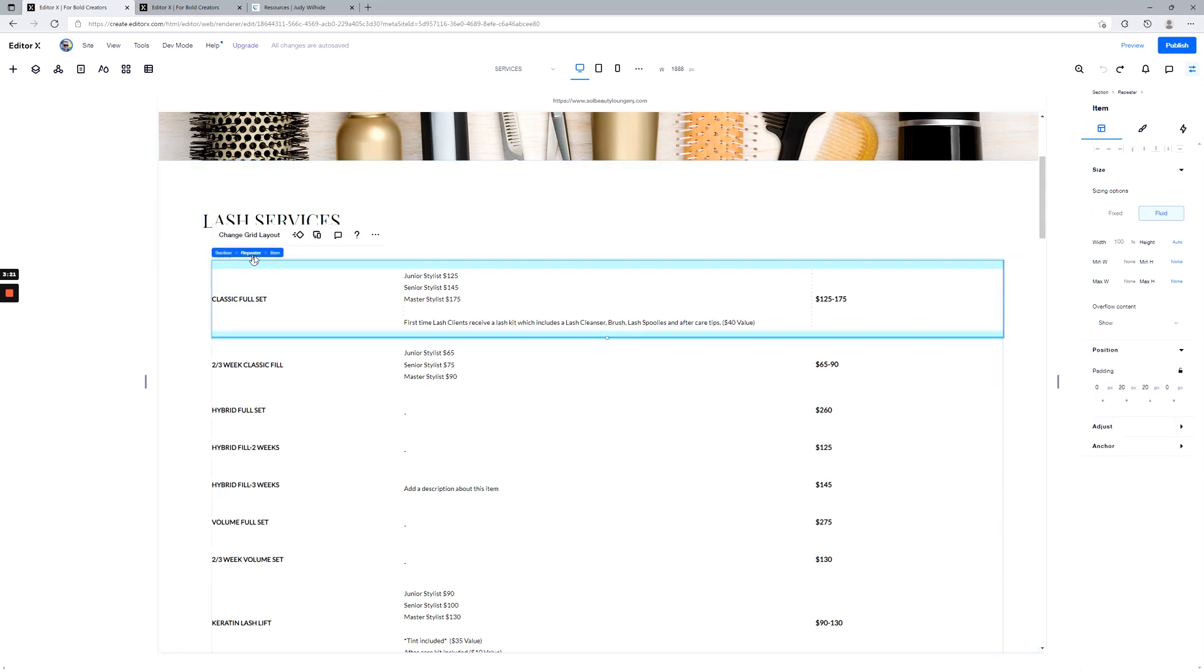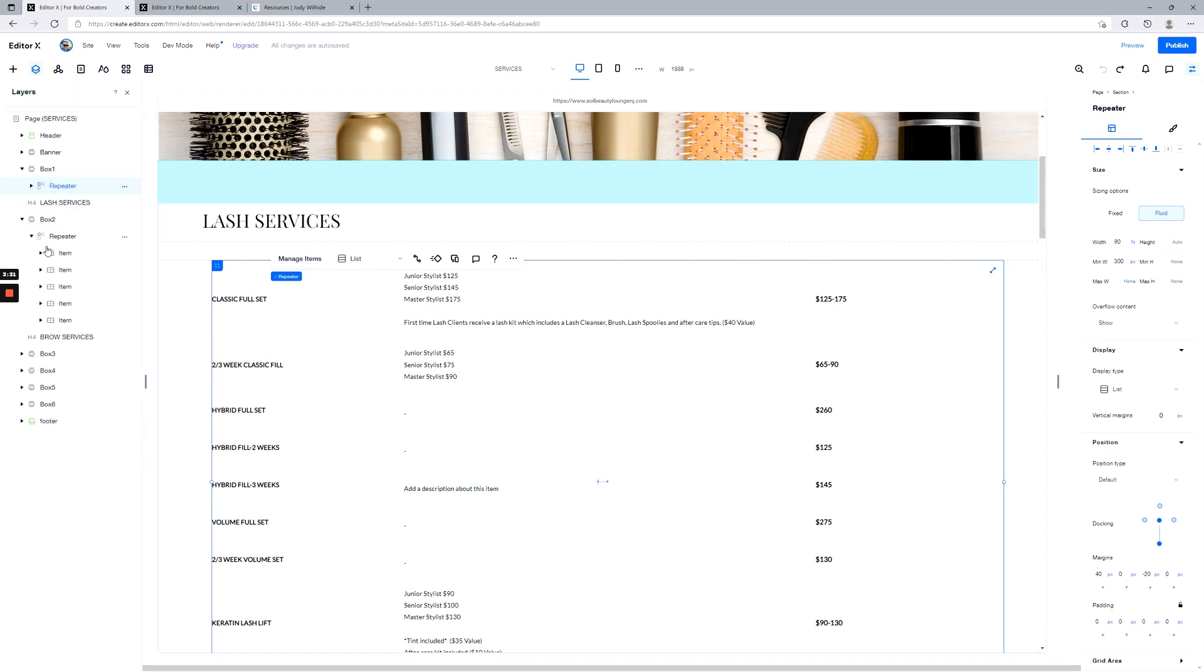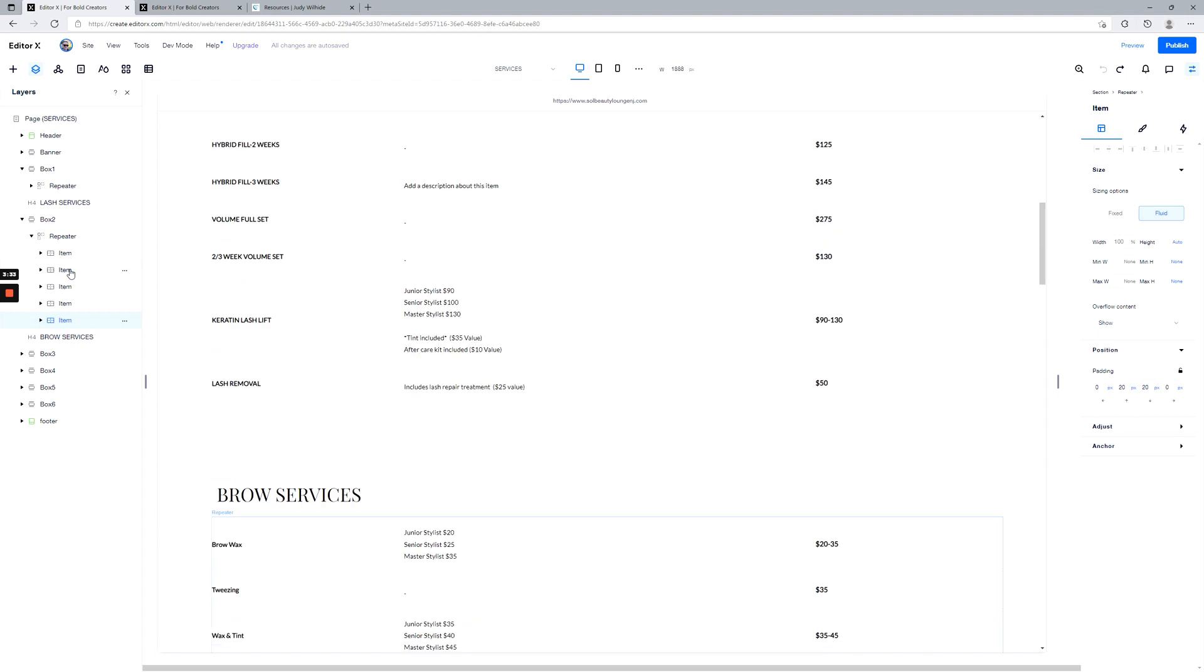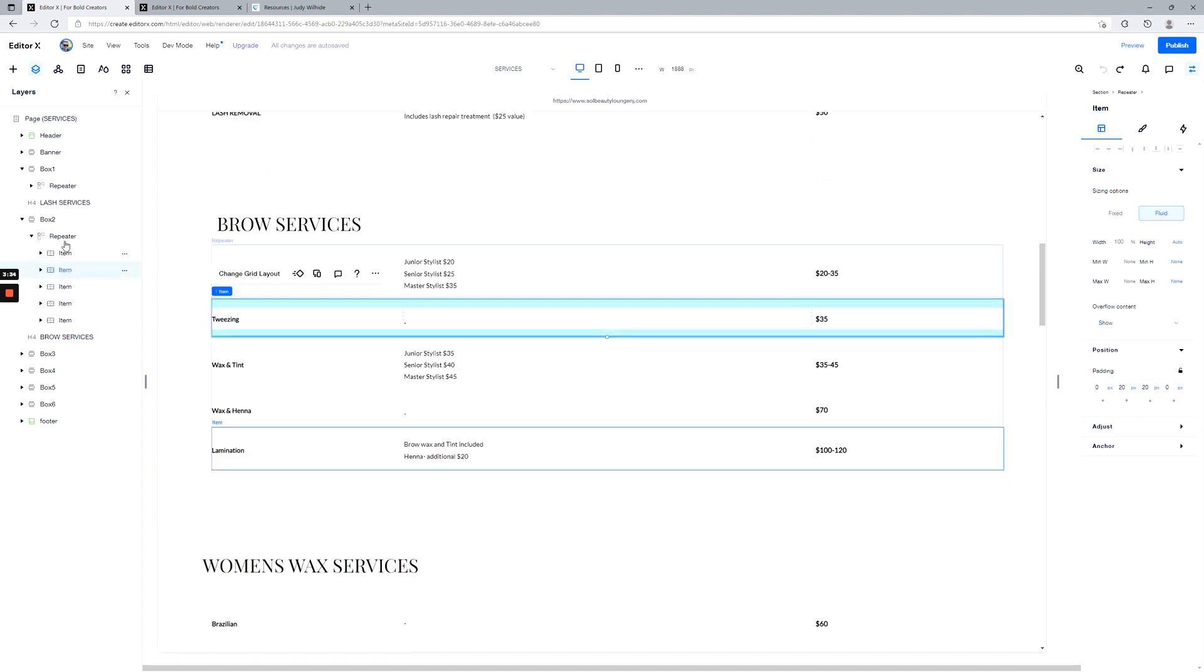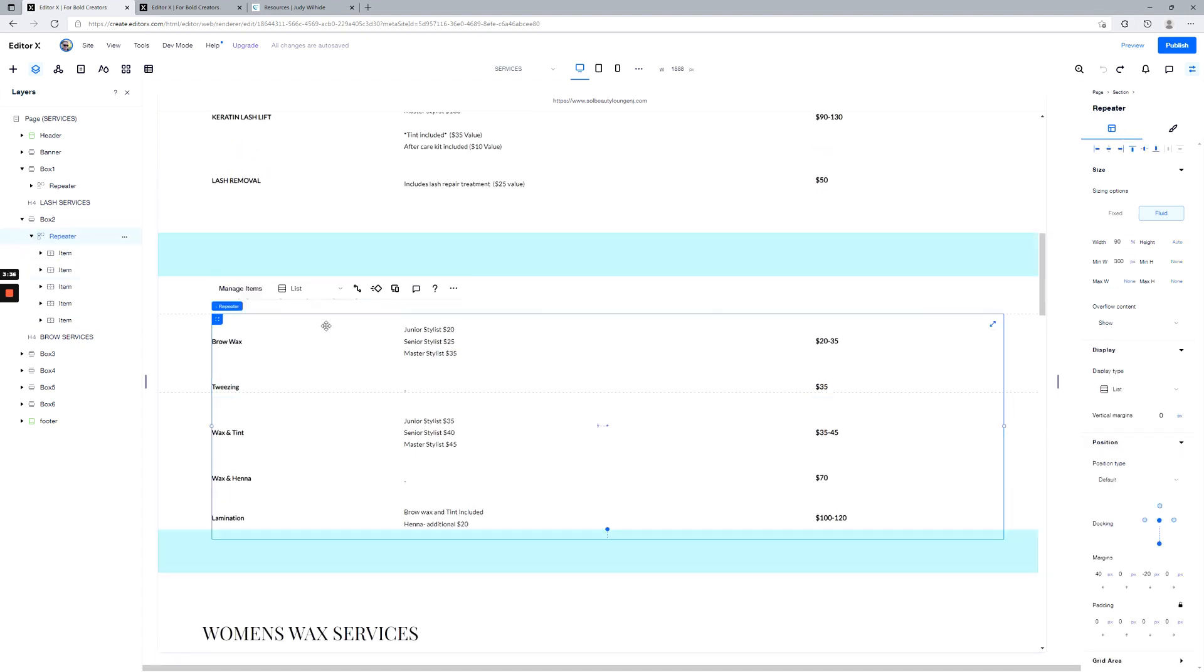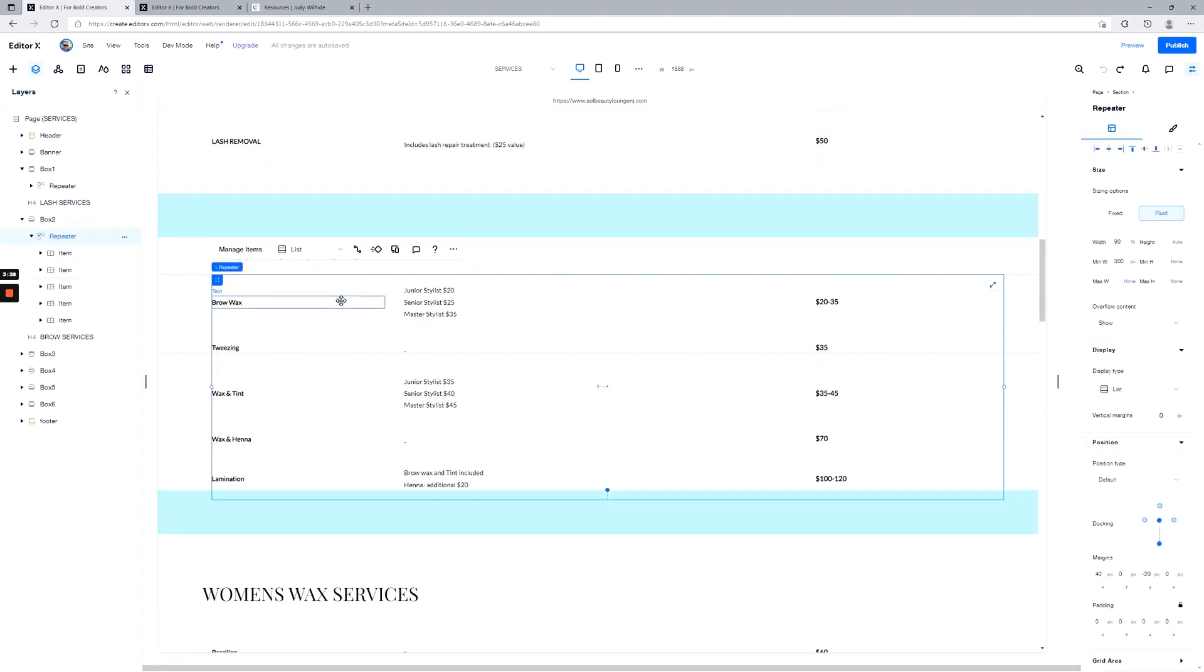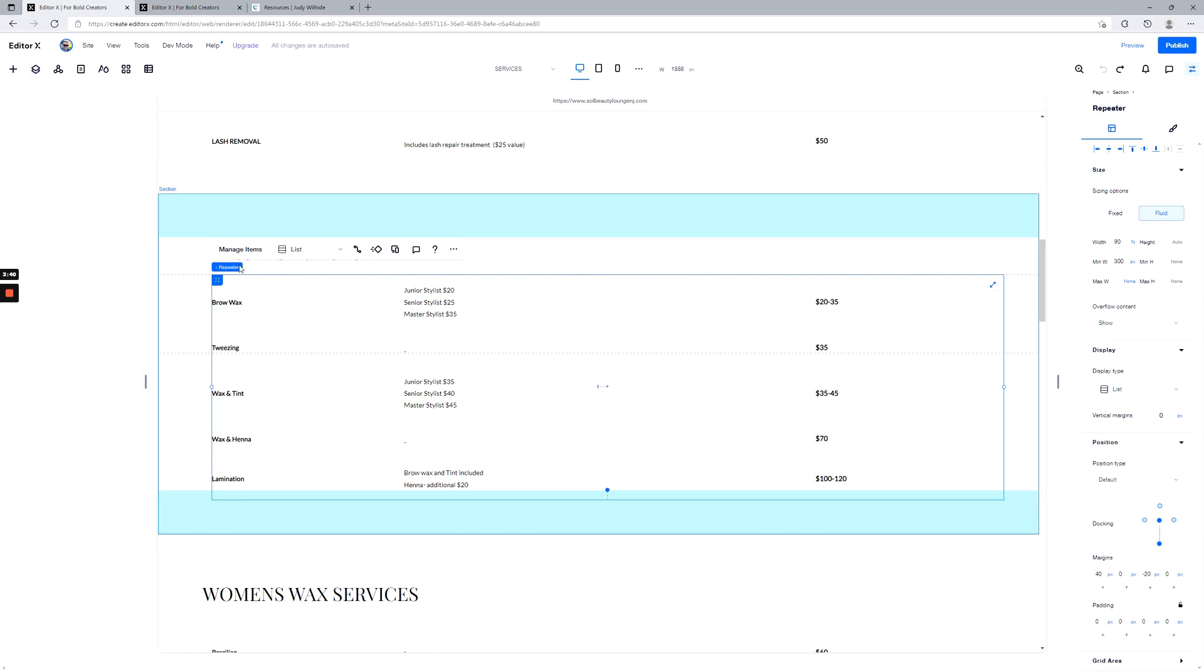And then within that section we've got a repeater. Using the breadcrumb trail here to hop out of this item that I clicked in, and then select repeater. There are lots of ways to get to that. You can use your layers panel over here. See, I'm just clicking around. Well, that jumped us down one, no problem, that's fine. So we're inside the repeater.